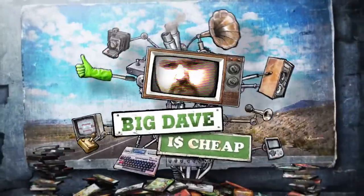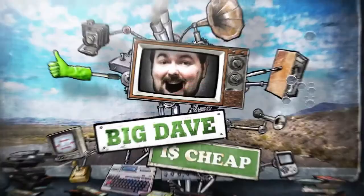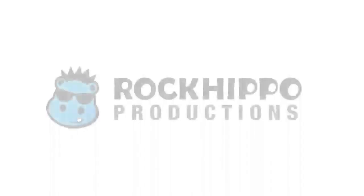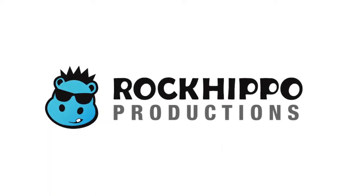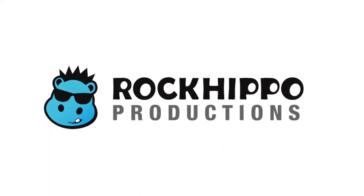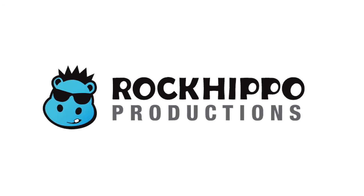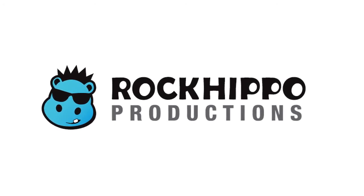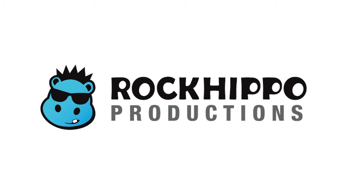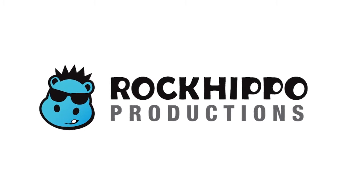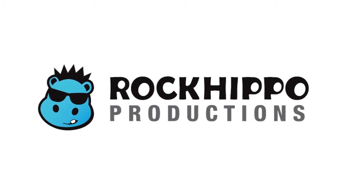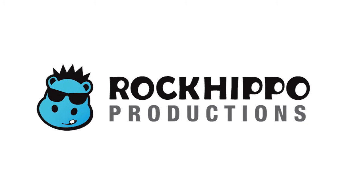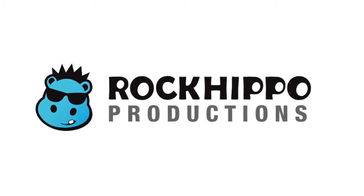Hello Internet, Big Dave here and I am Cheap. Citizens of the Internet, welcome to Rock Hippo Week here on Big Dave is Cheap. All this week we are going to be playing the two free-to-play games offered by Rock Hippo Productions and this video is intended as an introduction to get you familiar with the company and the microtransaction scheme that they use to support their free-to-play business model.